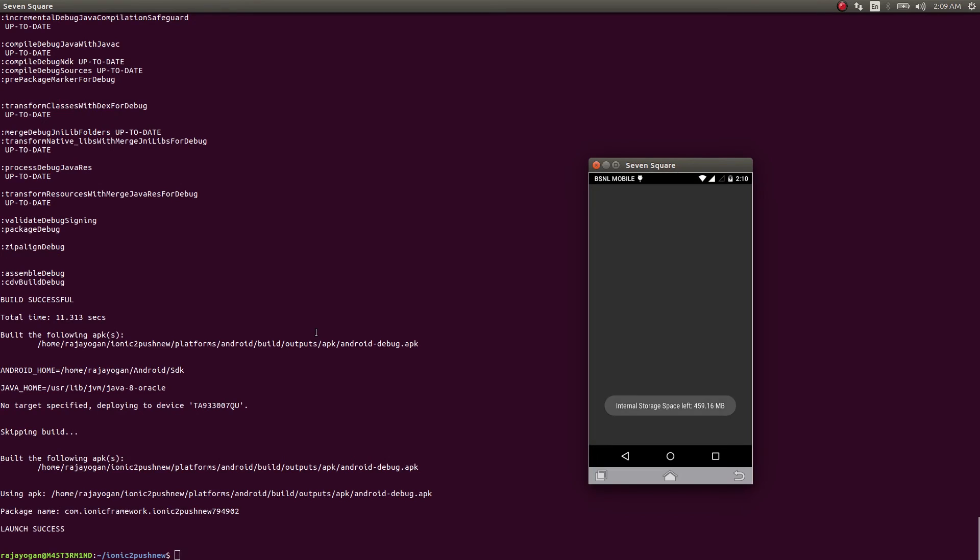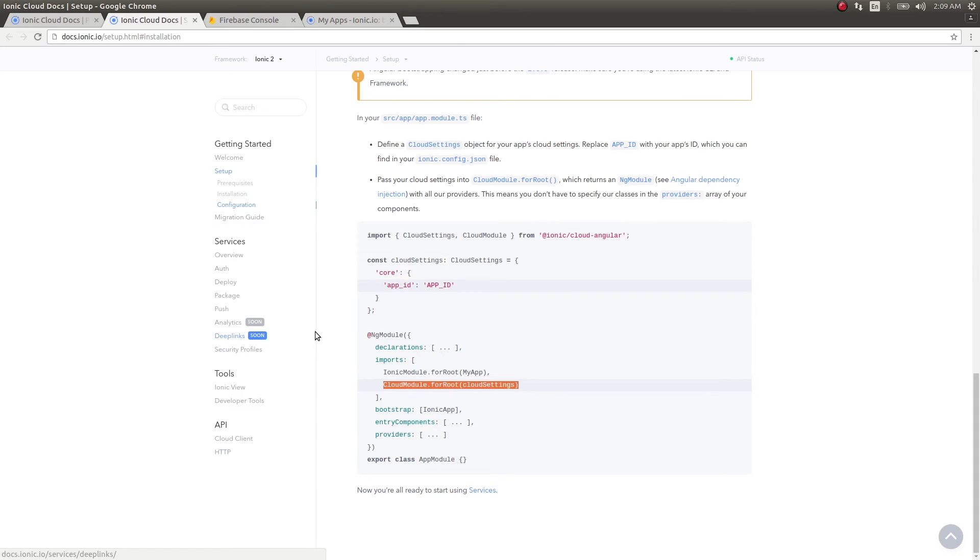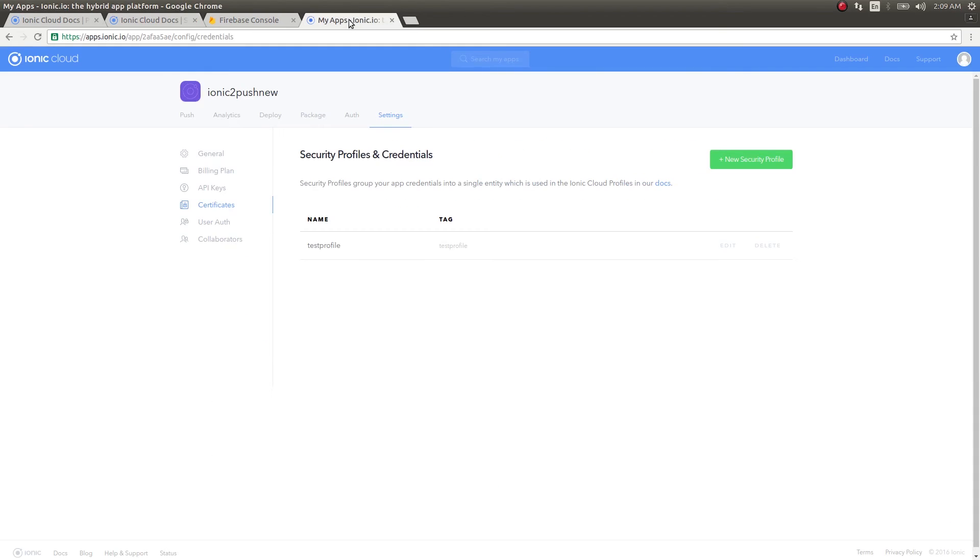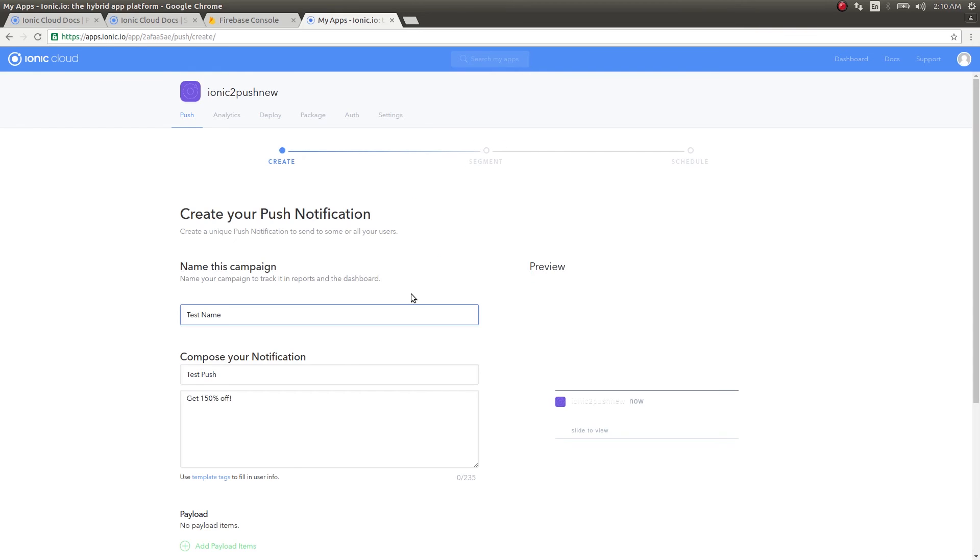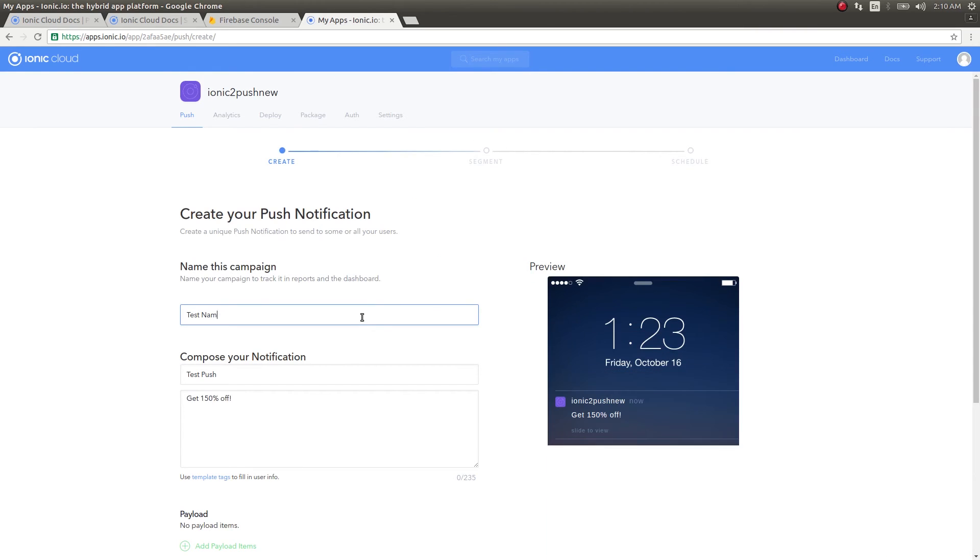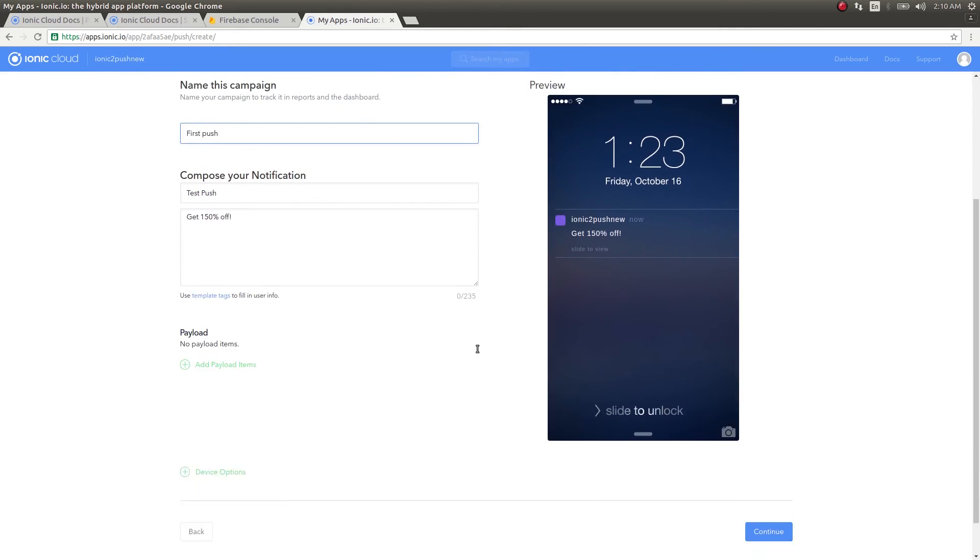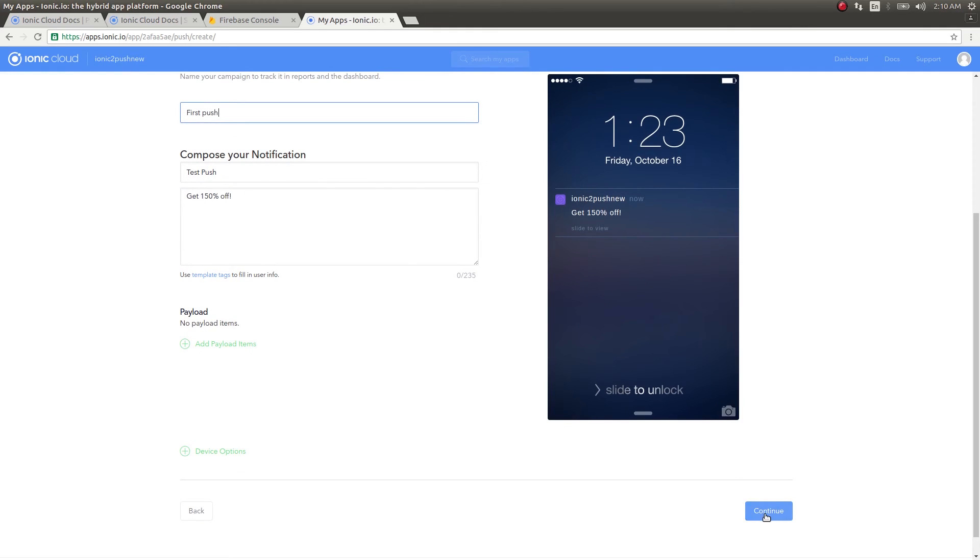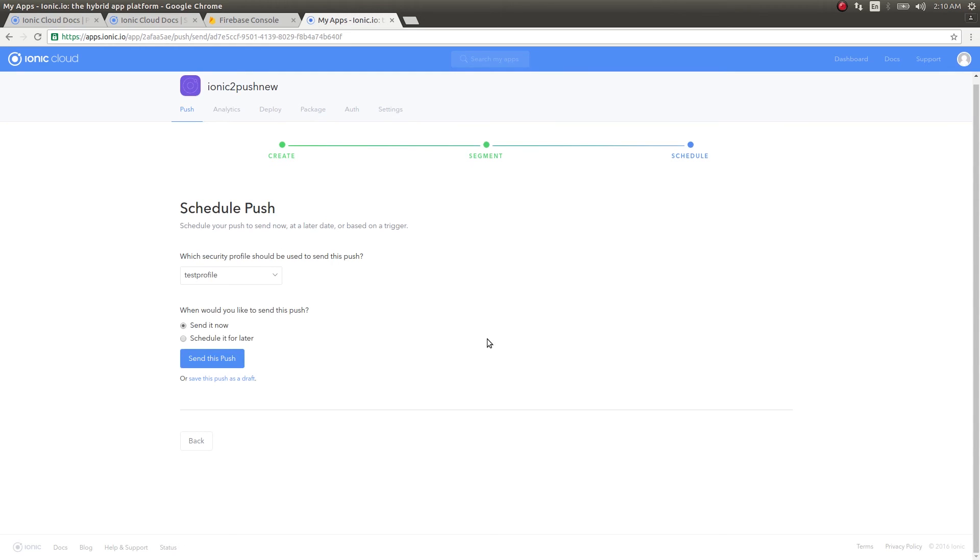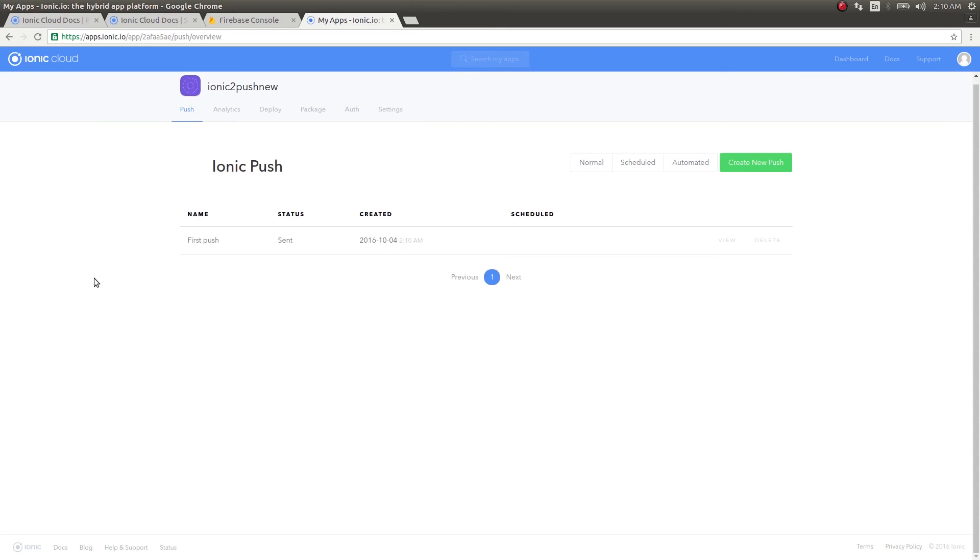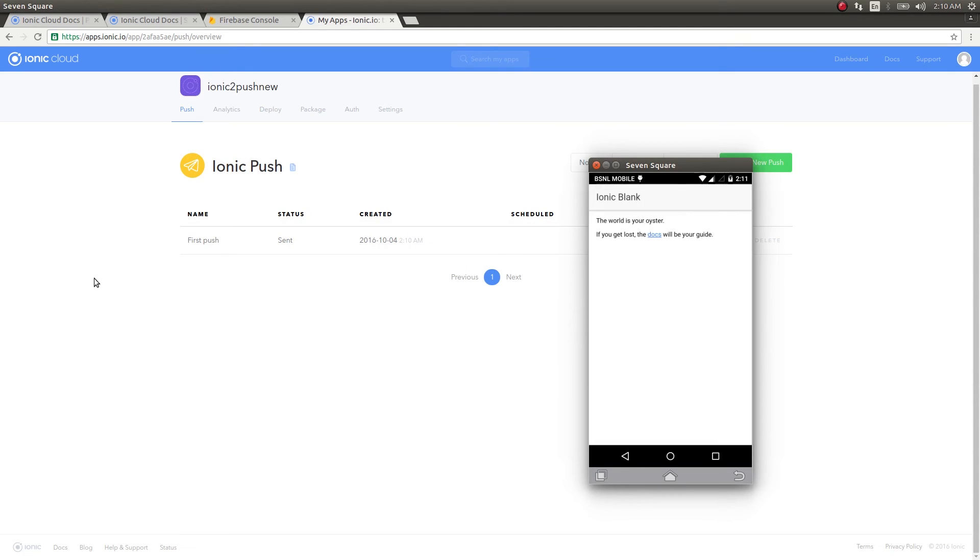Our app opens and runs fine. Let's send a push to this app and see what happens. I'm going back here, clicking on push, then create first push. I'll leave this message as it is, click continue, continue again, and send this push. See, in our device we can see this. Test push, get 150% off. Our push notification is working fine.